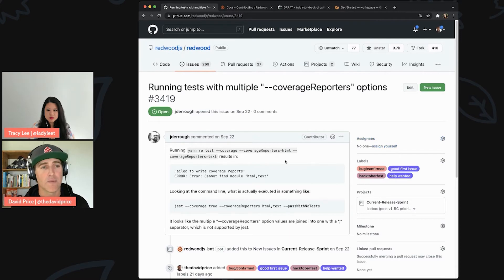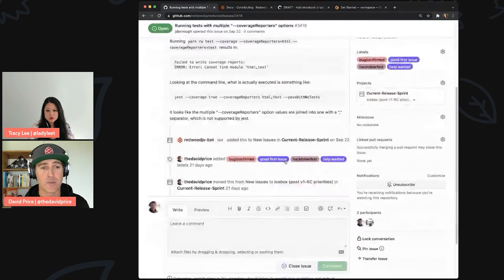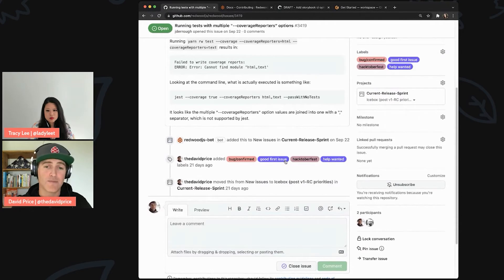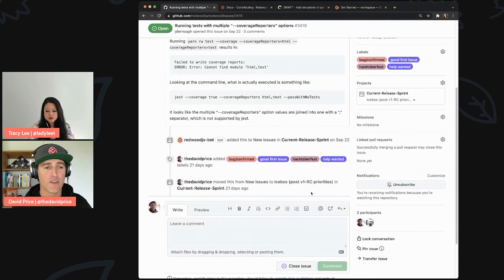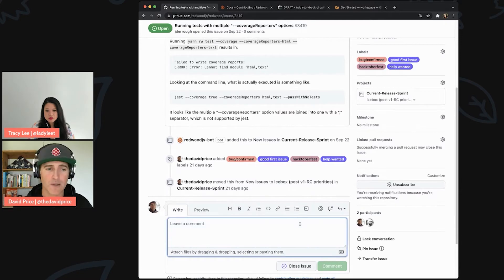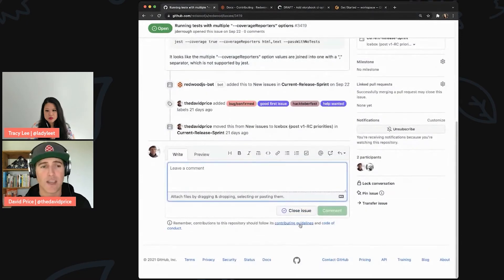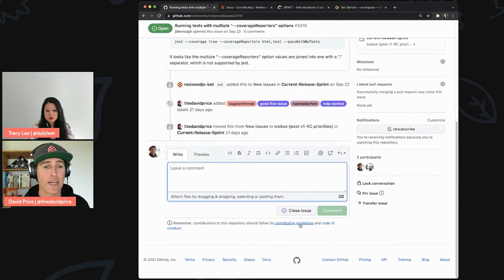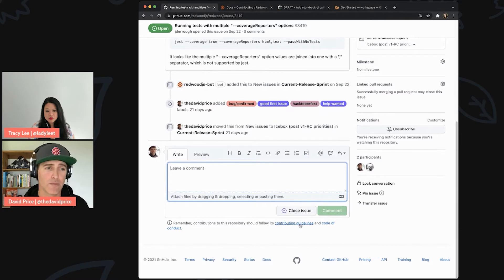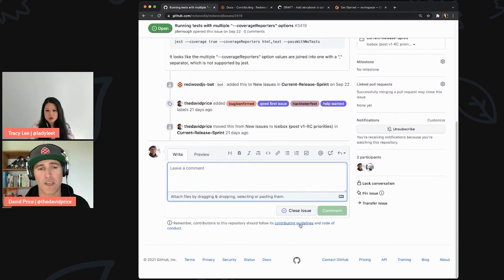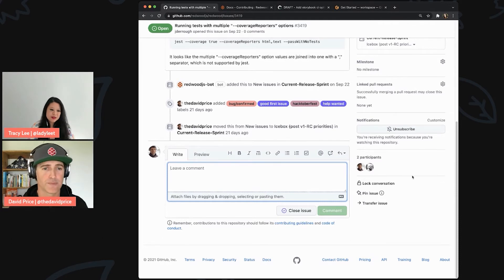Just because you see an assignee doesn't mean you can't help. Sometimes people say they'll take a stab at it and then life gets in the way and it goes stale. You can always drop a comment and say: 'Hey, I'd be willing to help out on this — I don't know the current status, but what do you think?' We'll see that in our notification feed and get back to you.